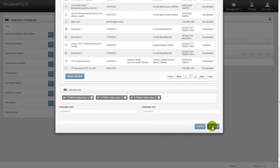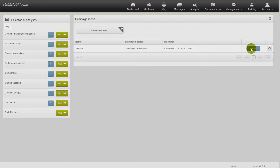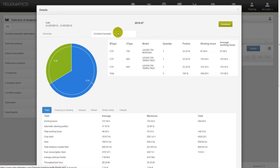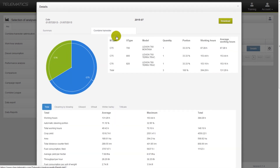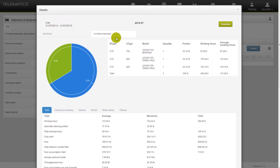The report will be shown in this list. If you click on the button Details, you will be guided to an overview. To download the report, please click on the download button.